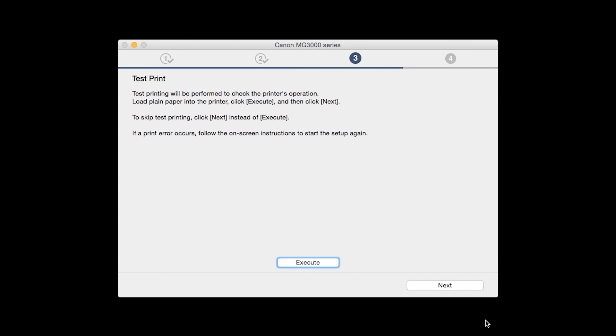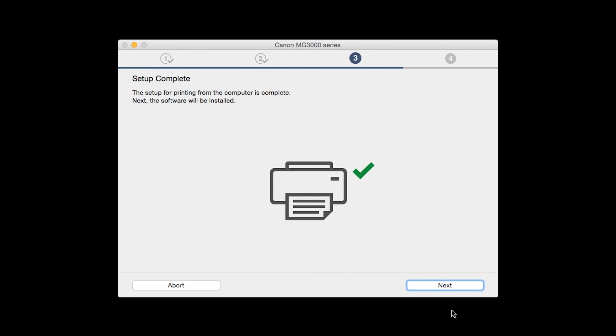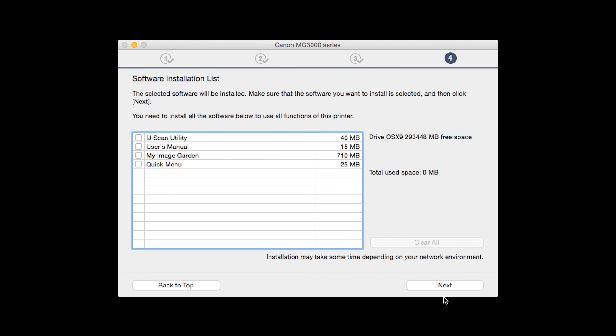After test printing, click next. You can skip test printing by simply clicking next. Click next. Your printer is now connected to your computer. Click next.